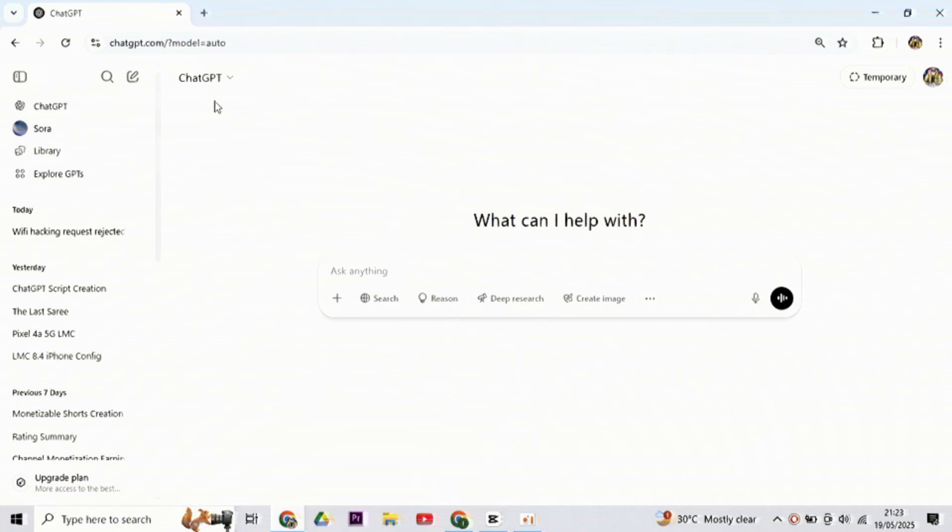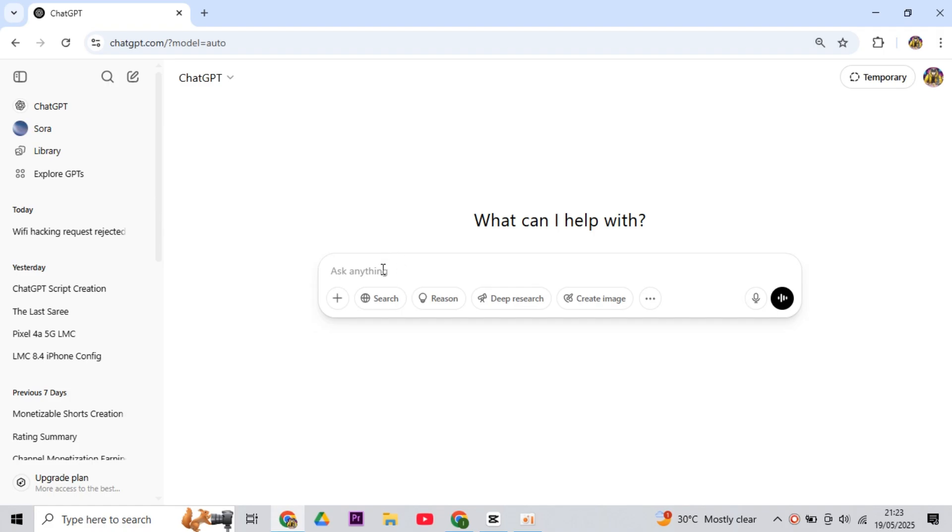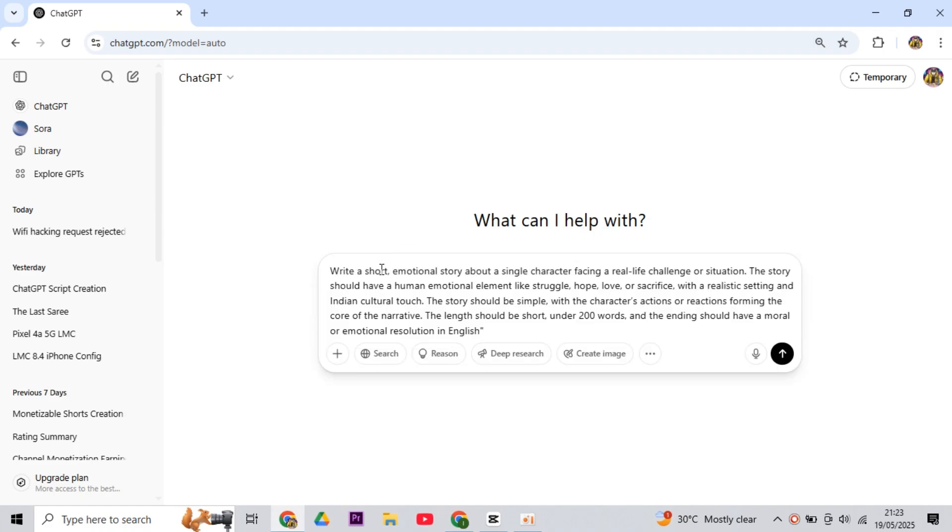Now to generate the story, you have to come to ChatGPT first so that we can take the script. And to generate the story, I will use this prompt which you'll easily find in the video description. So copy it from there. Then I came to ChatGPT and pasted this prompt here.